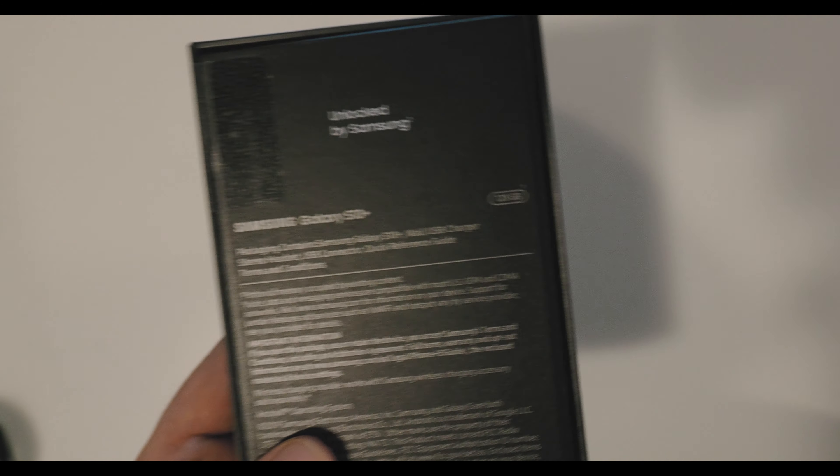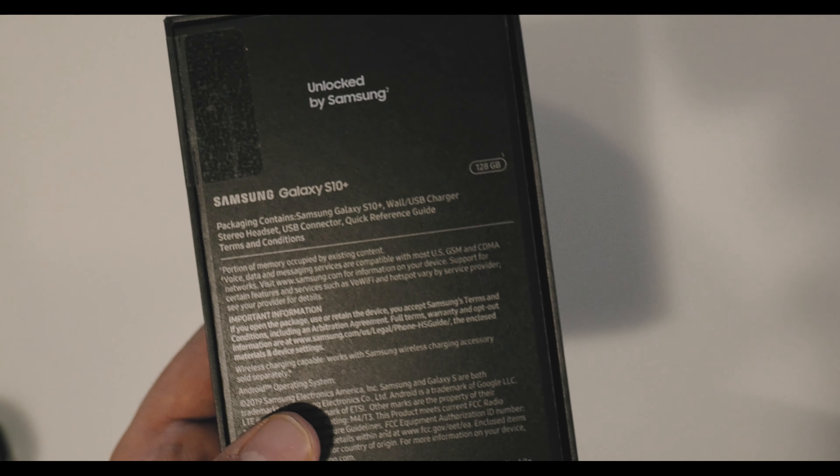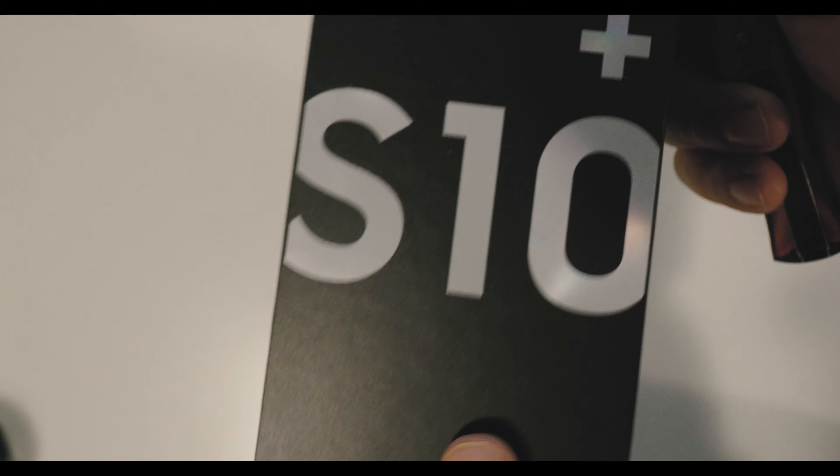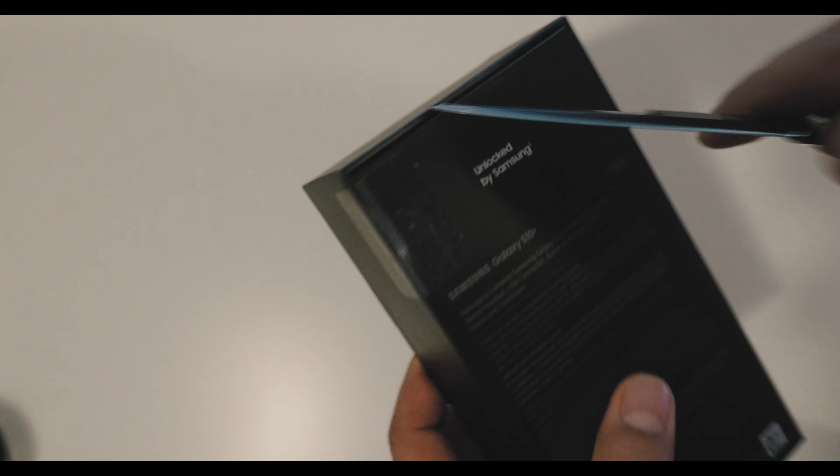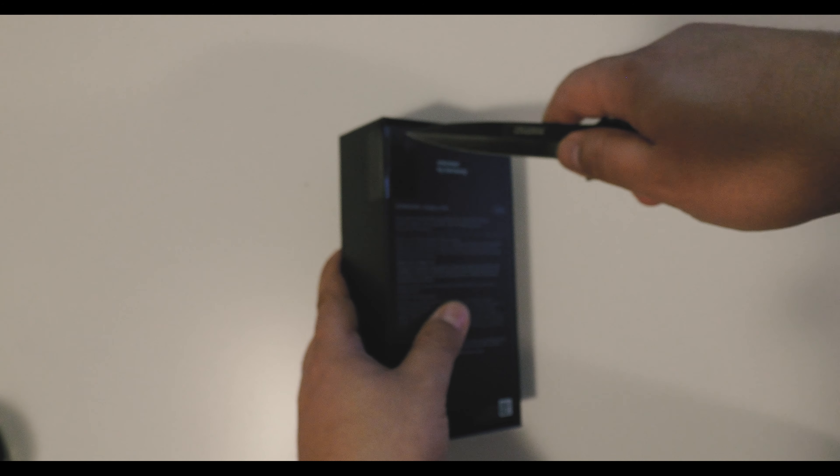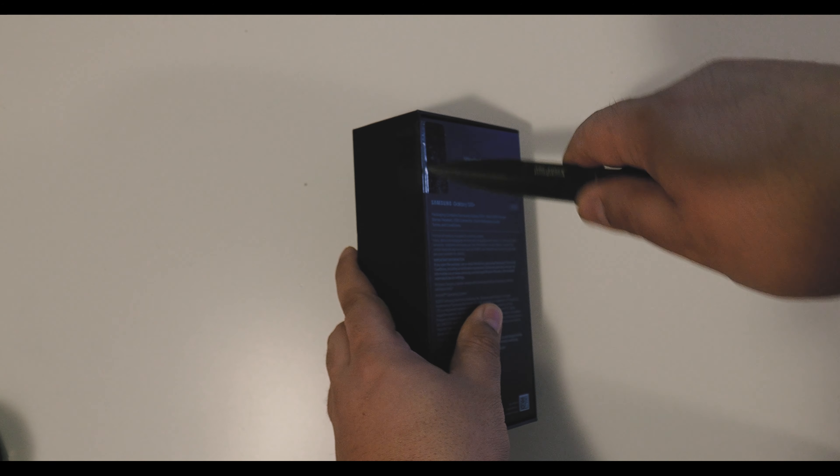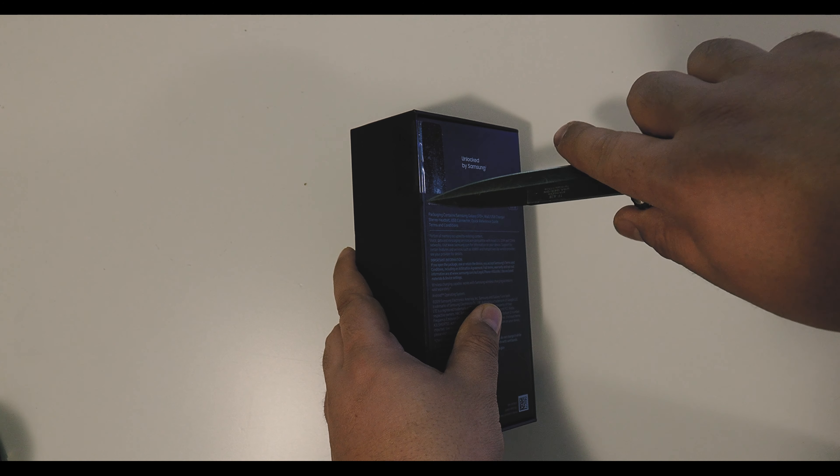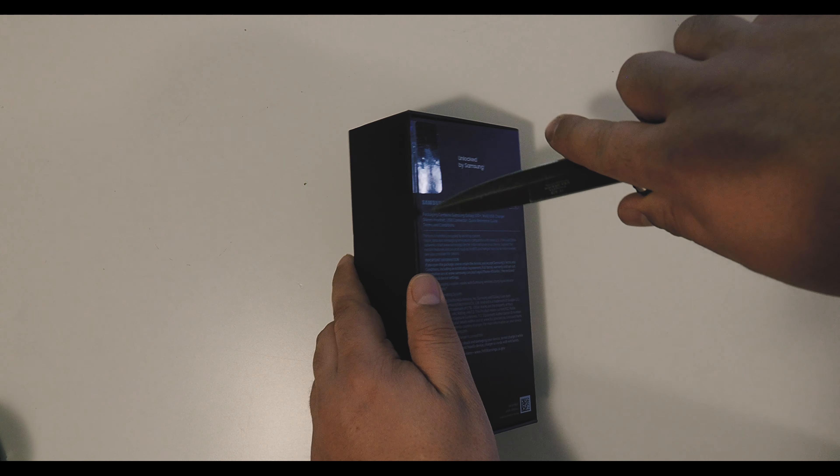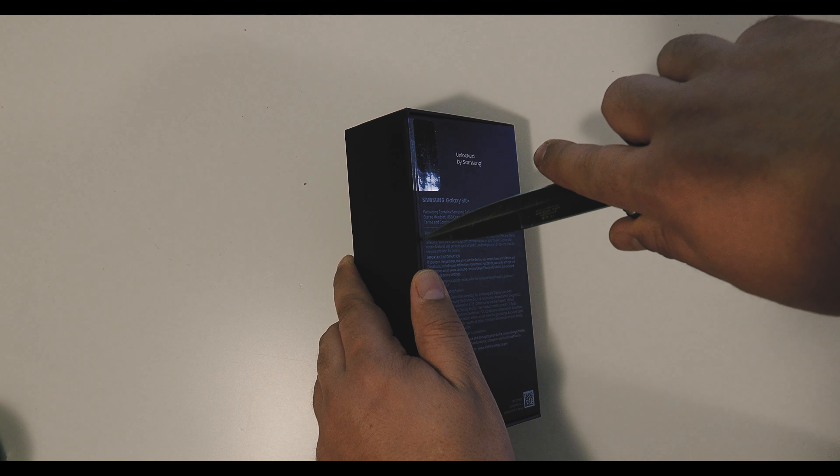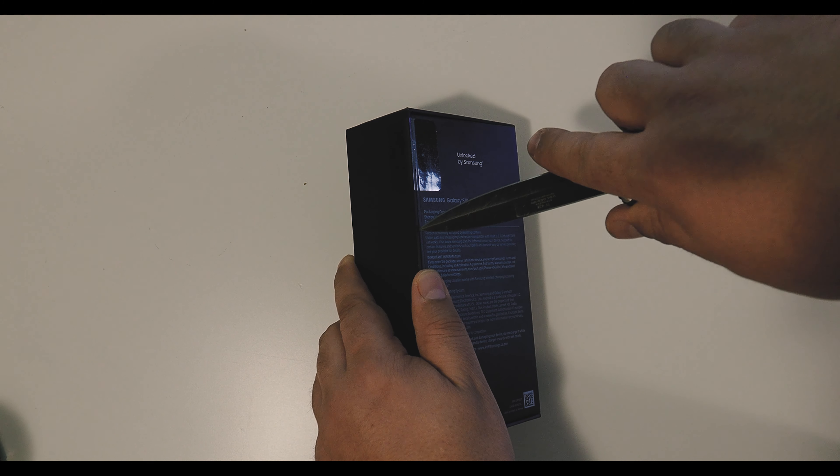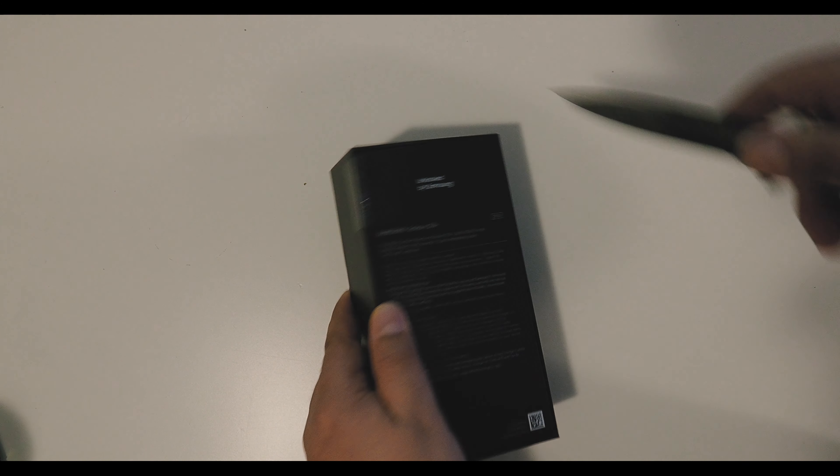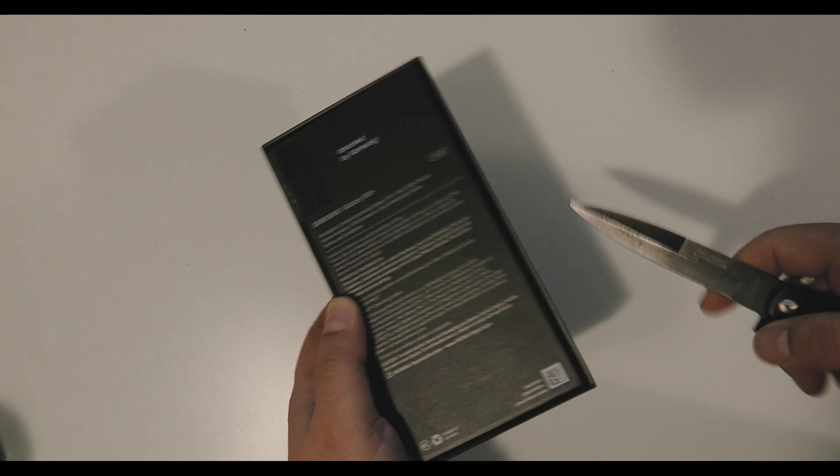Yep, 128 gigs S10. I'm so bad with this knife, I can't believe it. There we go.